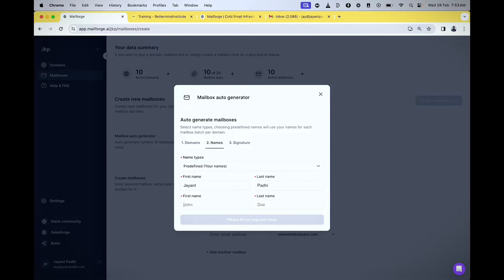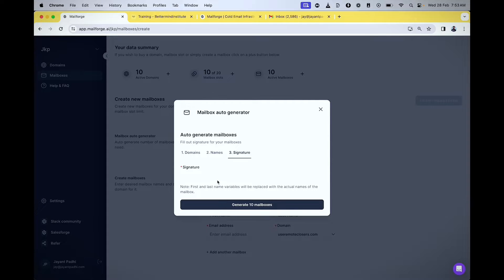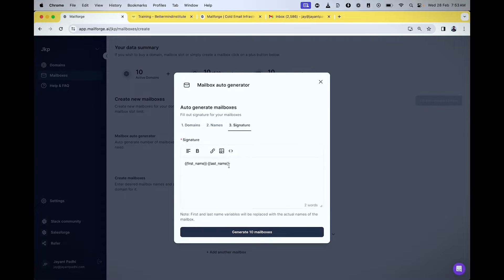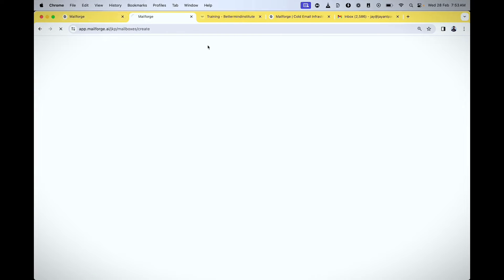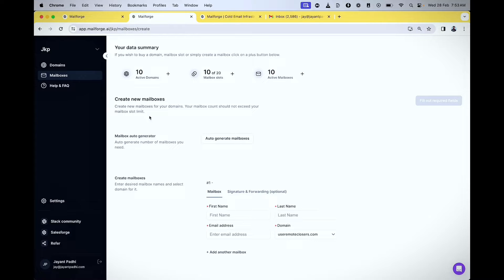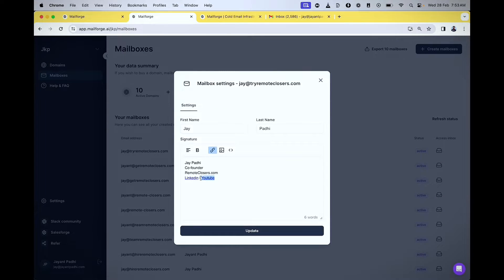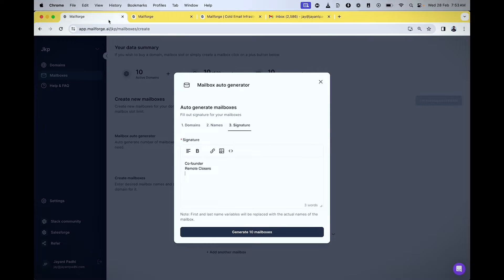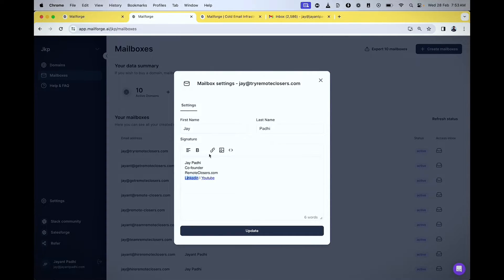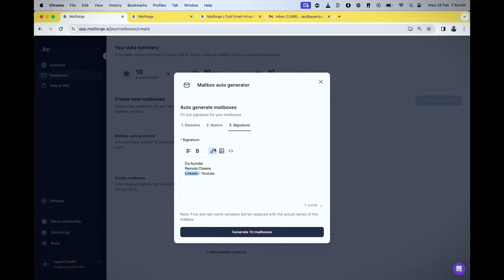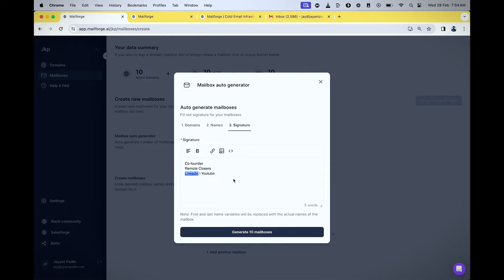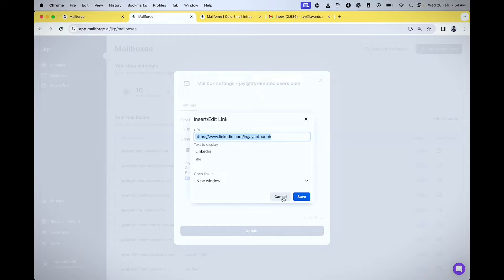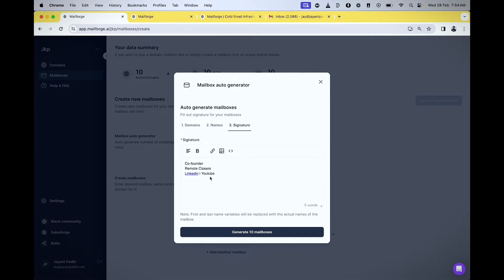For the signature, I'll add first name, last name, and put co-founder Remote Closers. I'll check the signature format I already created, which includes my LinkedIn and YouTube. Normally people say don't add links, but when it's reputed links like LinkedIn and YouTube, it's okay. I haven't seen deliverability go worse. If it goes to your own website, that might cause trouble, but LinkedIn and YouTube are pretty reputable.